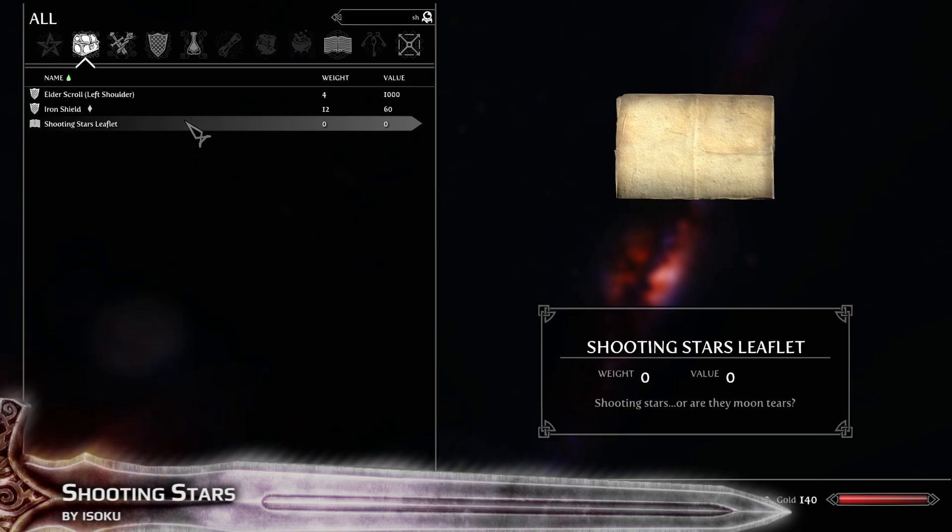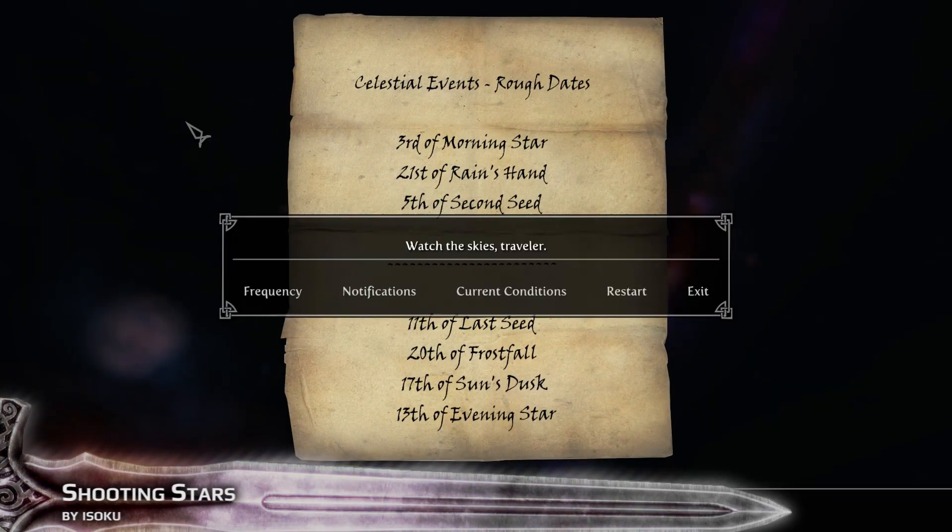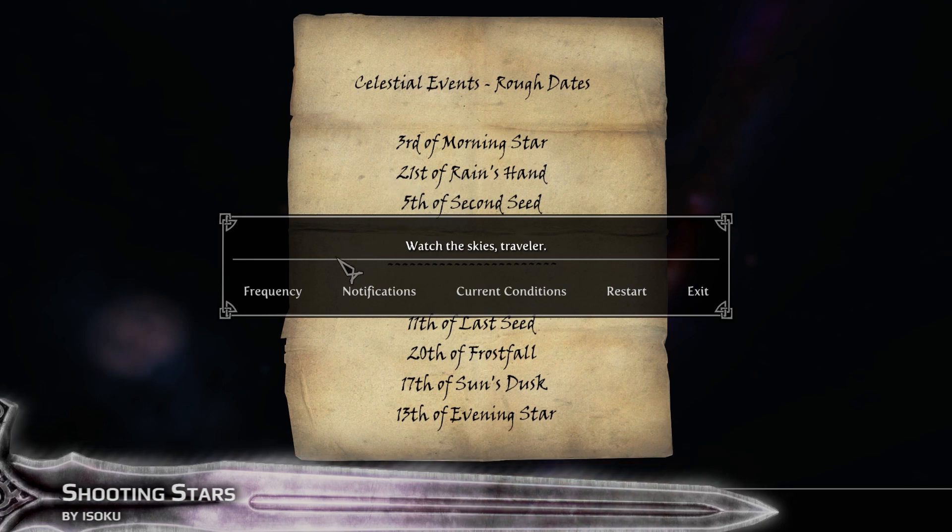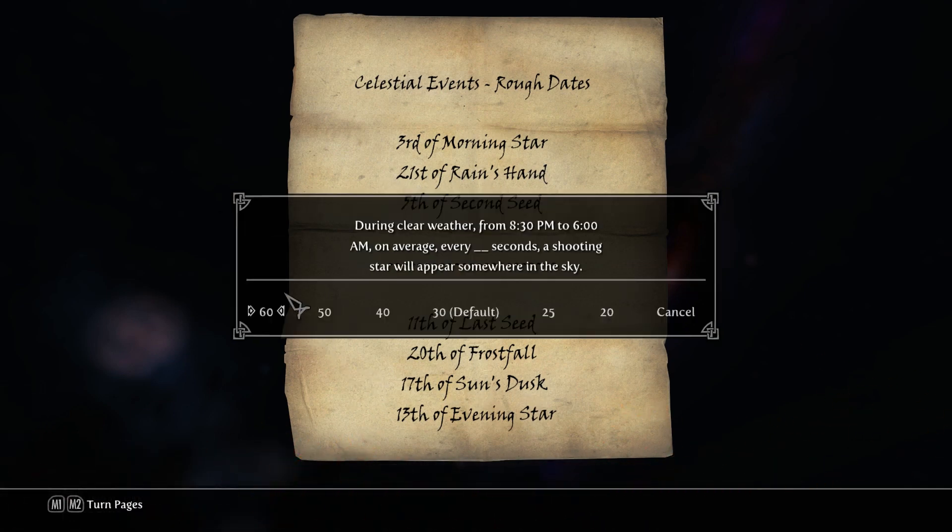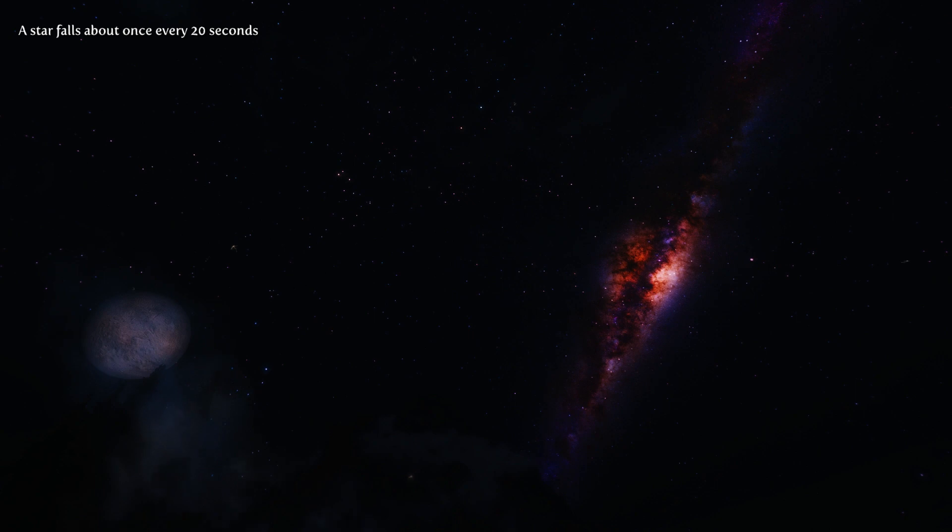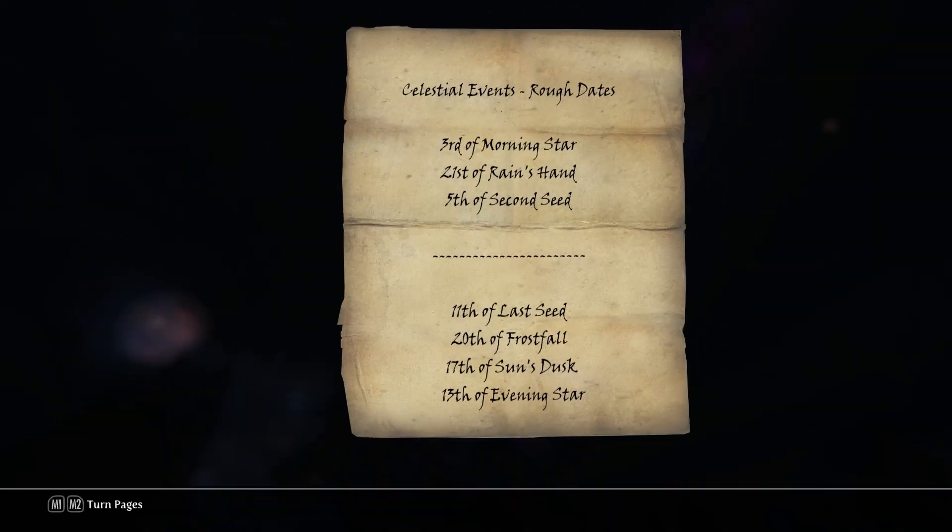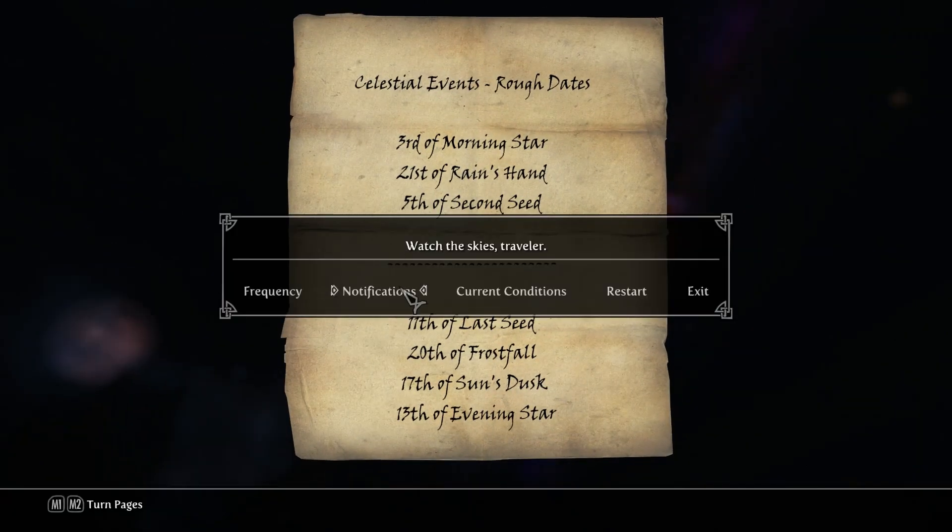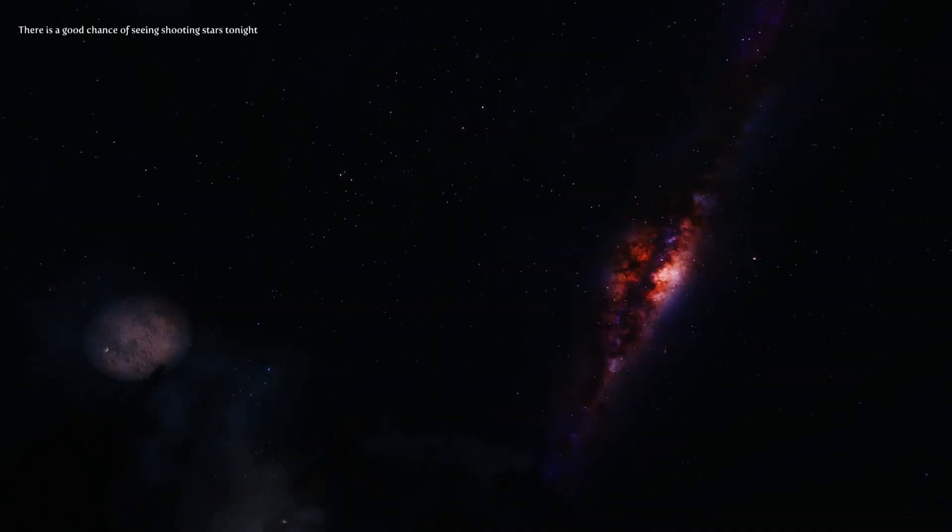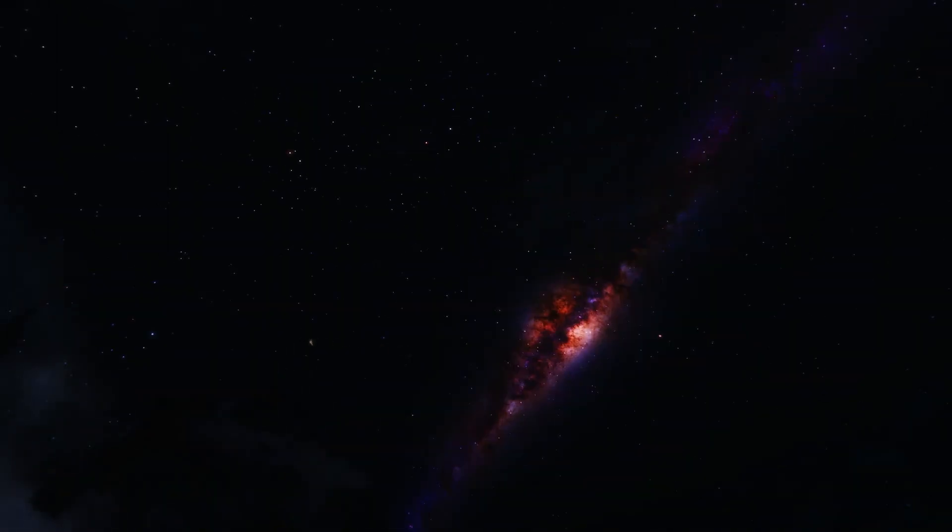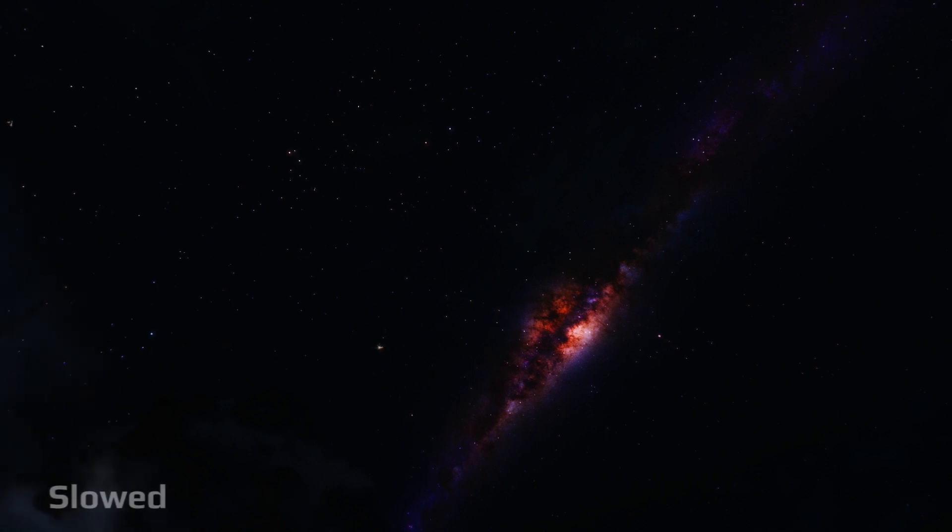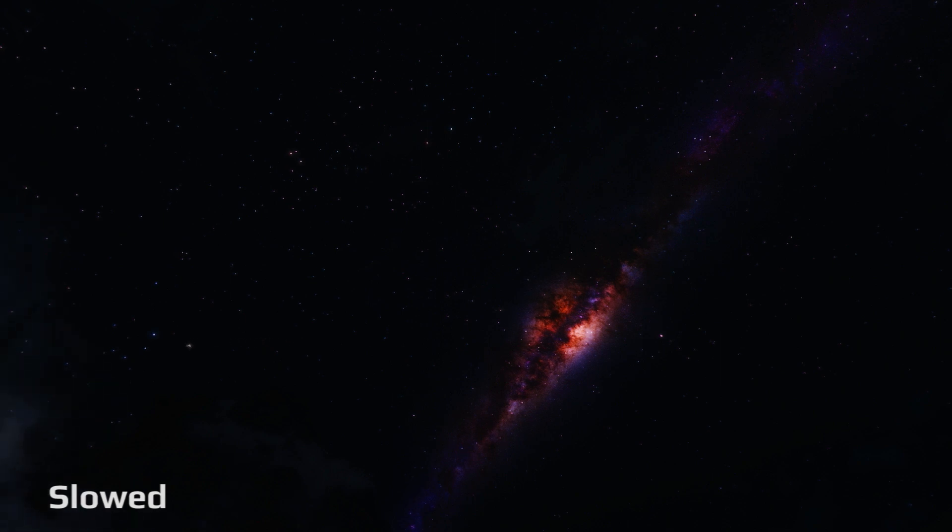And with Shooting Stars from Izuku, we have an eye candy. From 8:30 PM to 6:00 AM, you can see shooting stars in the sky. You can see here a small in-game item with which you can determine how often the shooting stars should appear. That's anywhere from 20 seconds to 60 seconds, which would mean that every 20 seconds a shooting star appears somewhere in the sky. Here you can see it - I have it slowed down a bit because it's quite hard to see.